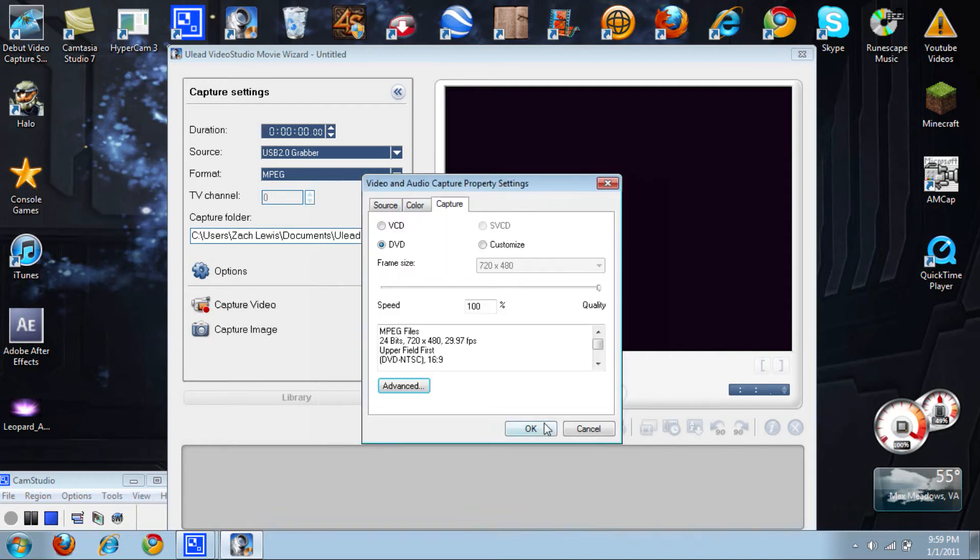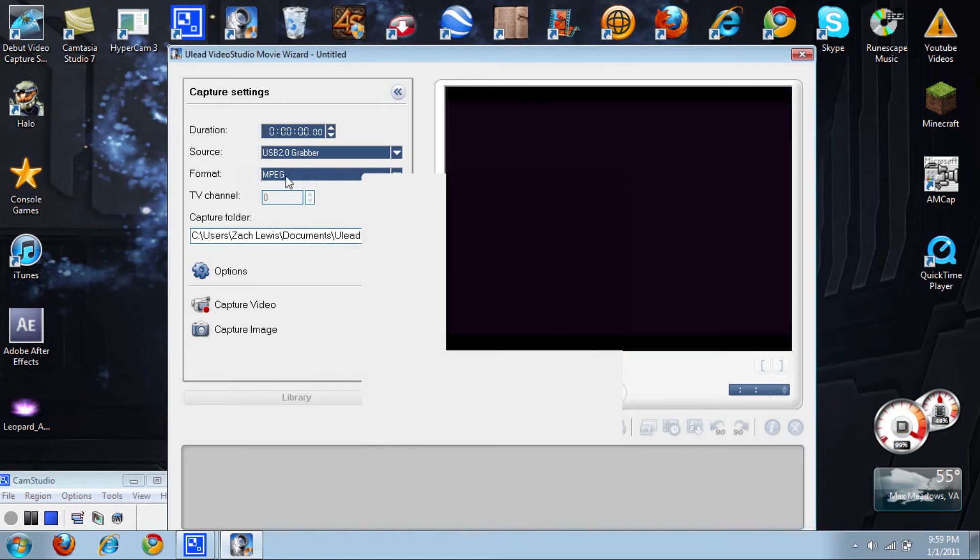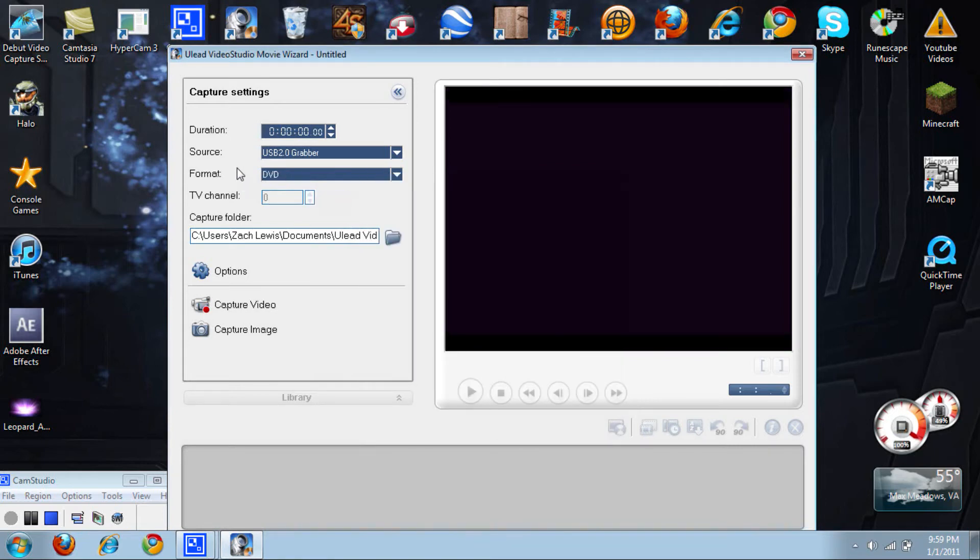And OK. You can see over here at the left where it says Format, it should change to DVD.